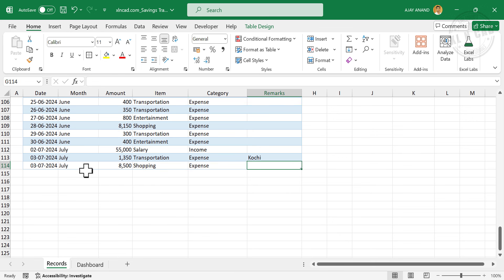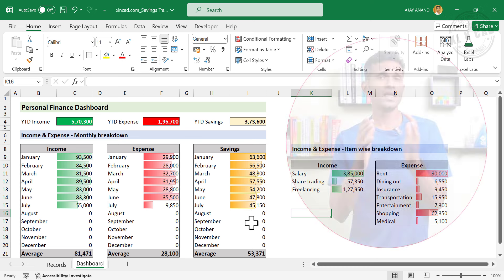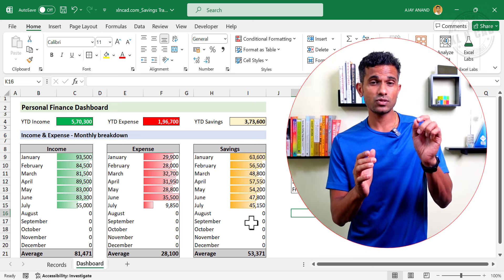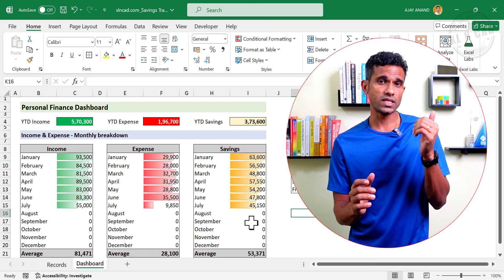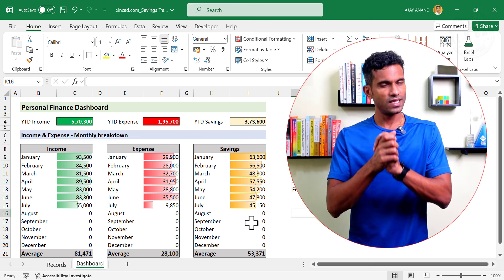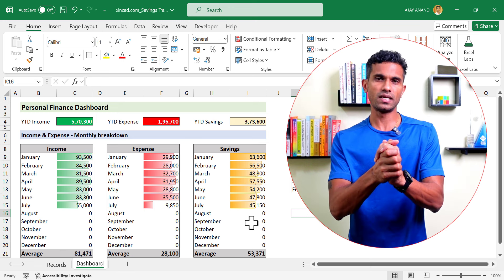We have added three records for the month of July. Back to the Dashboard — all five tables in this worksheet have been updated accordingly: Income in July, Expense, and Savings. The income statement used to create this tracker as well as the completed dashboard can both be downloaded using the link shared in the video description. See you soon with another Excel tip. Thank you for watching and wish you a great day.